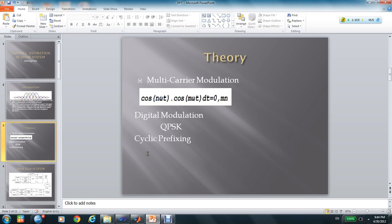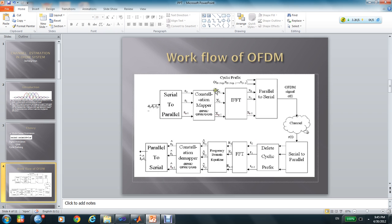Also, I will add some guard intervals like cyclic prefixing to finish this project. And this is the workflow of OFDM.